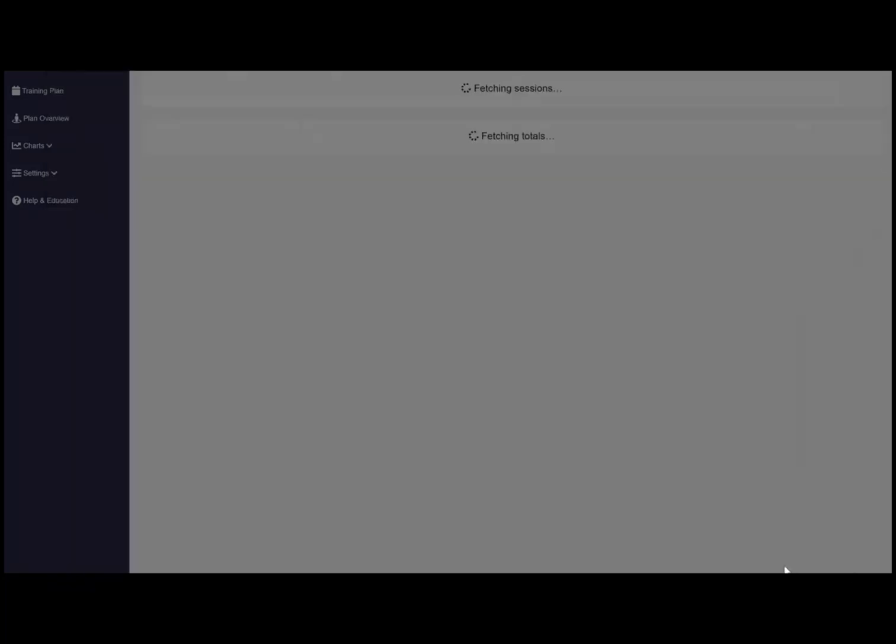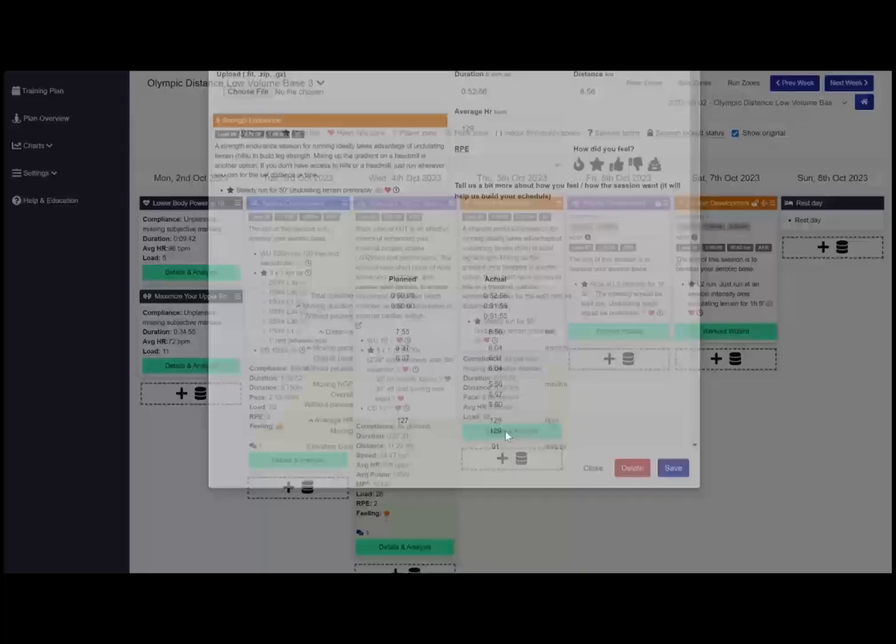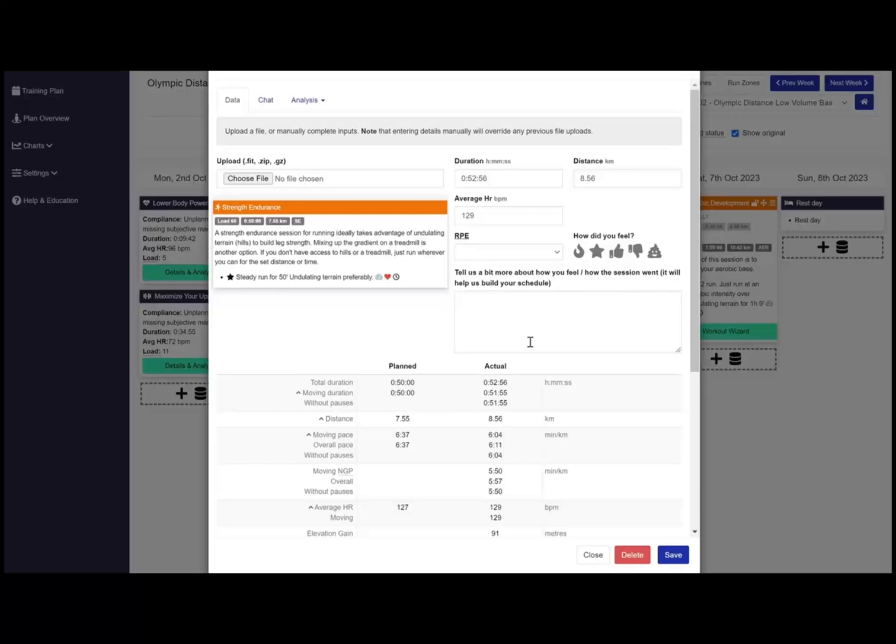With the details and analysis button you can review completed workouts to see how you performed against the planned workout and add your subjective feedback and personal notes.